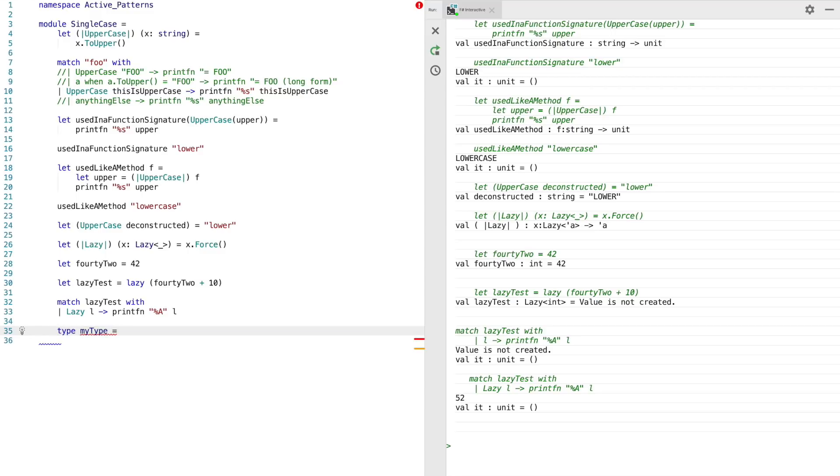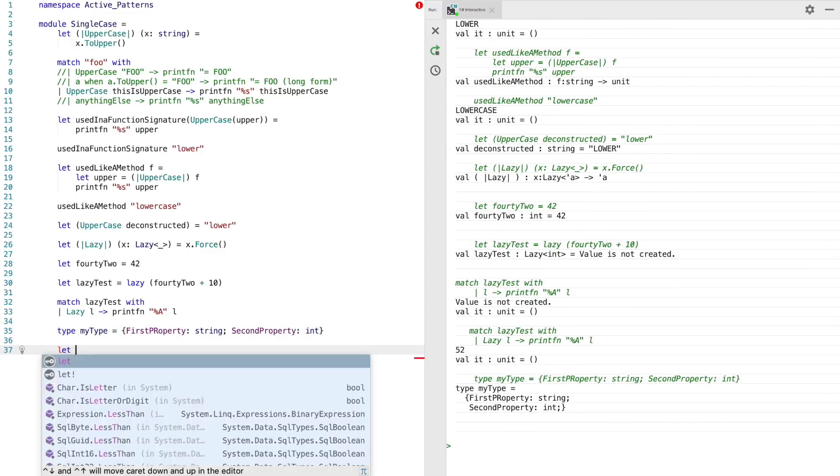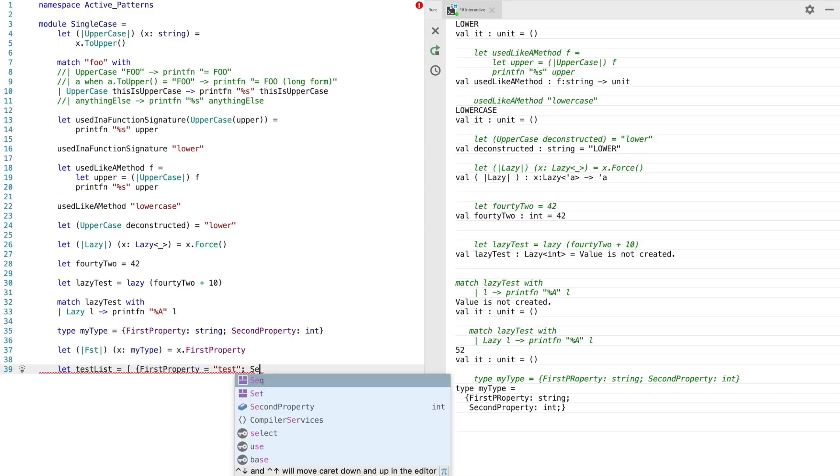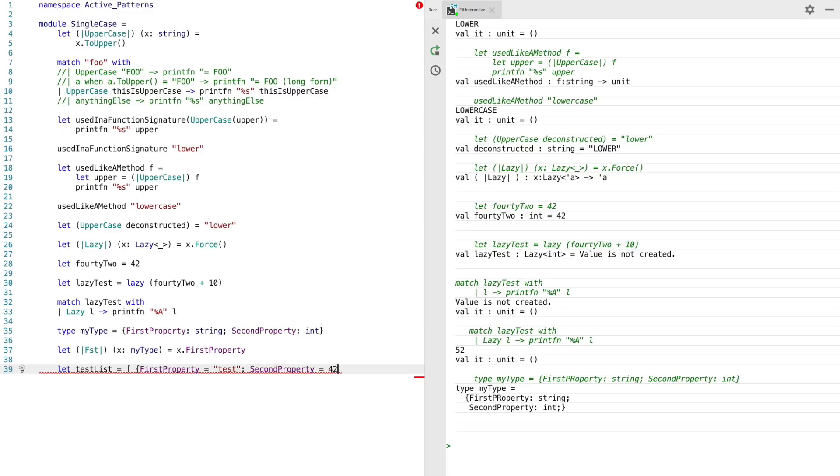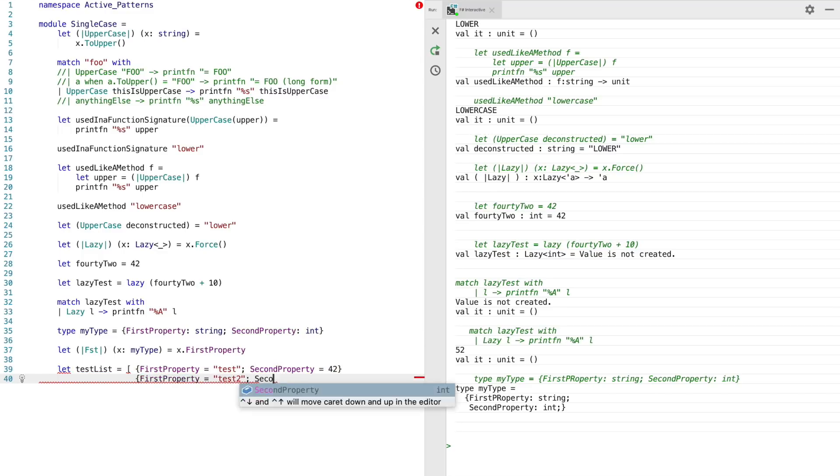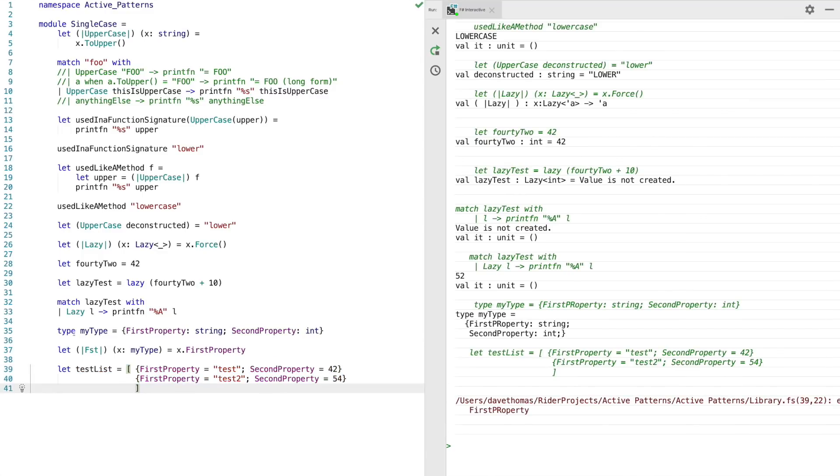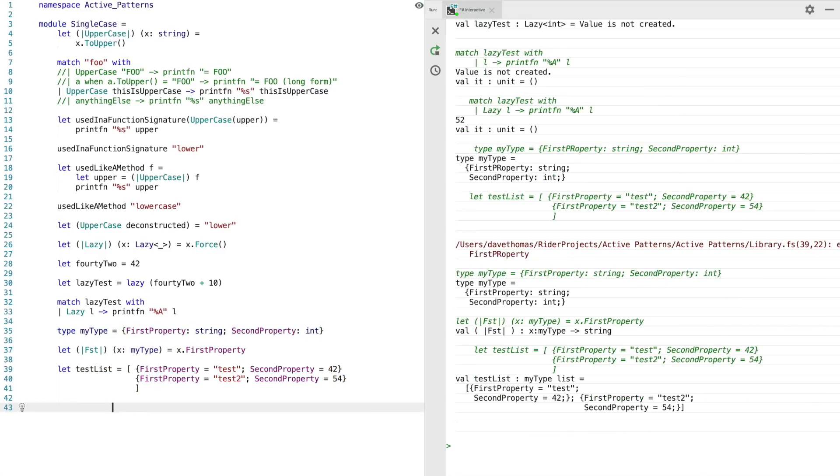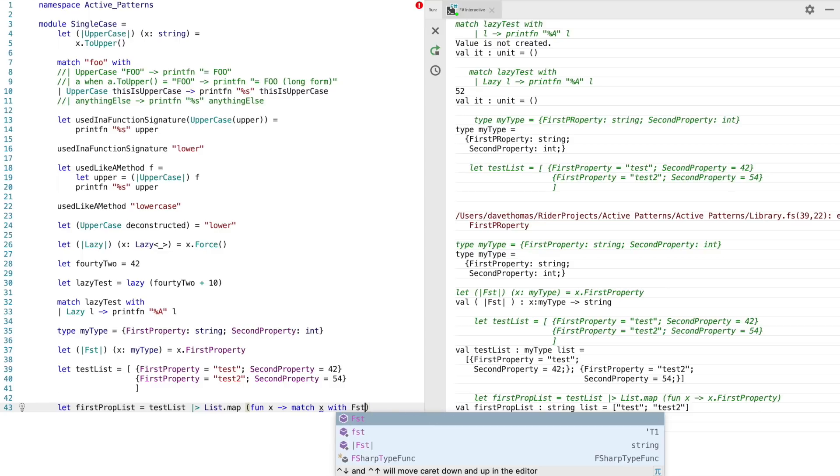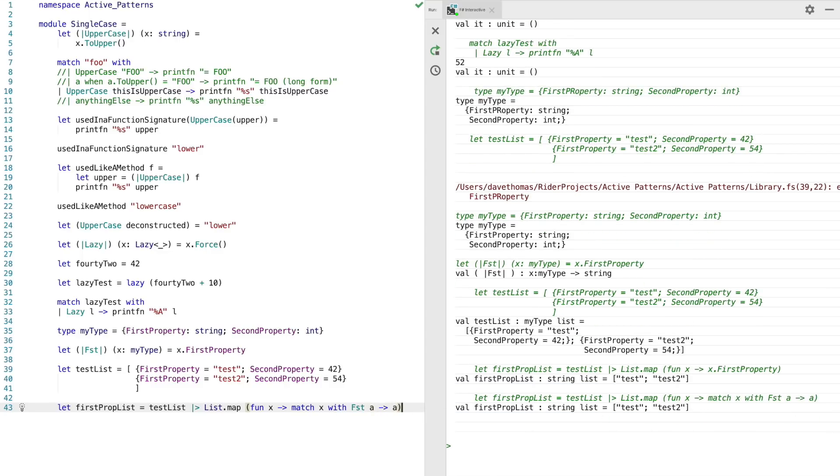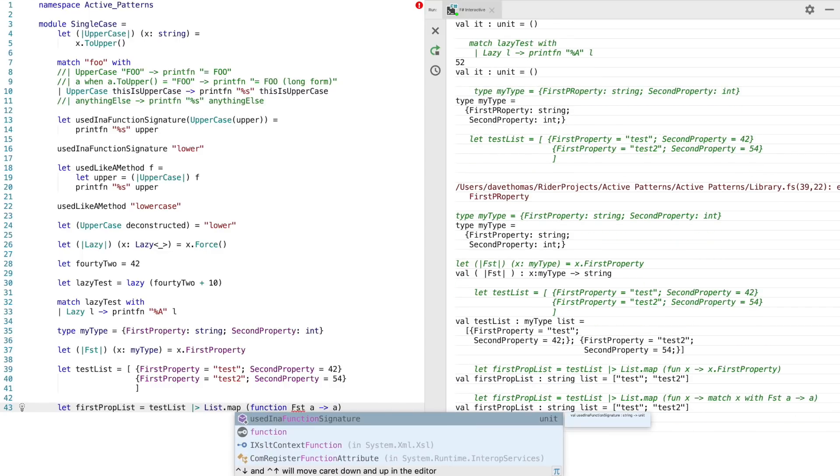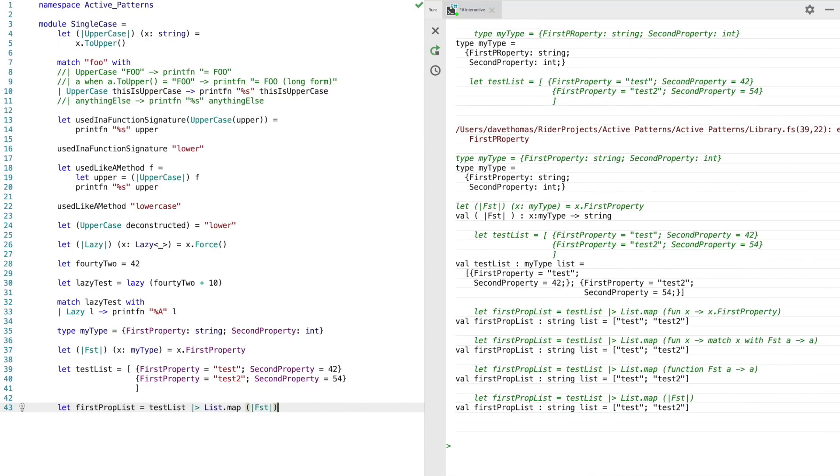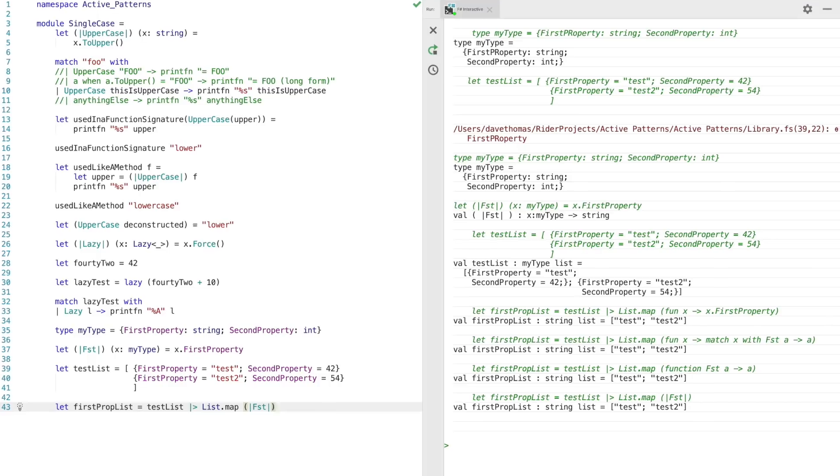For the last example, we'll create a quick record type with several different properties. Then we'll create an active pattern which basically extracts the first property. Now what we'll do is we'll put a few of these into a list and then we will try and map the list by our active pattern. So we can use the match syntax to match the pattern and then we can also shorten this again using the function syntax. But then this can be shortened right down again by wrapping the single case active pattern with parentheses.